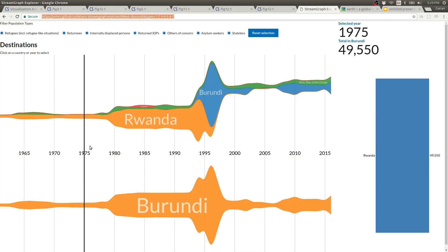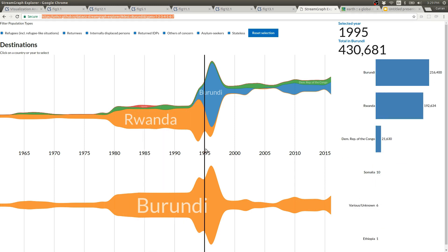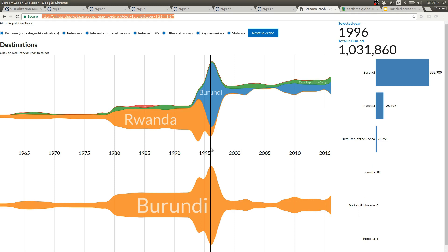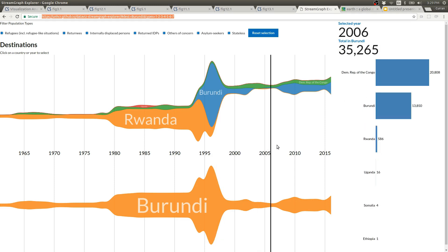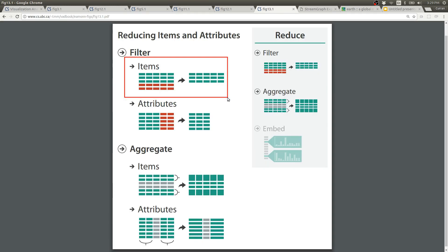Here's a further evolution of that project where selecting a certain year filters the data by that year and then that filtered data is shown on the bar chart to the right. This is another instance of filtering.